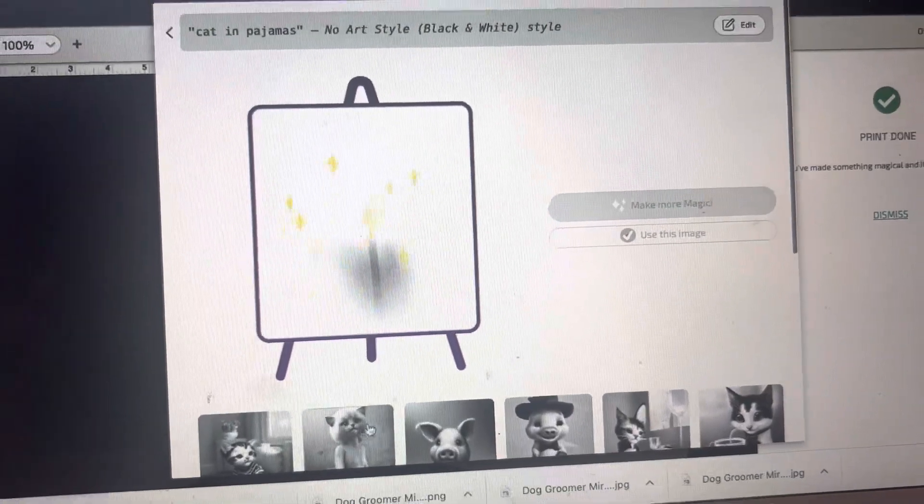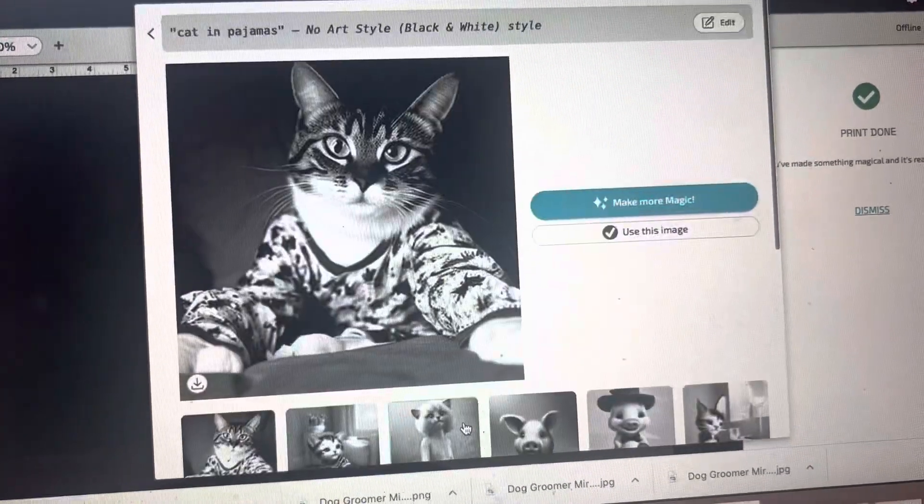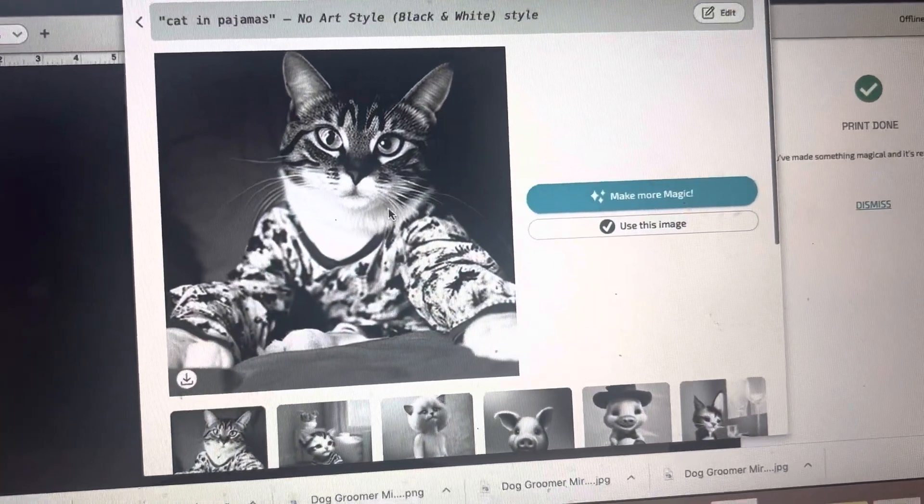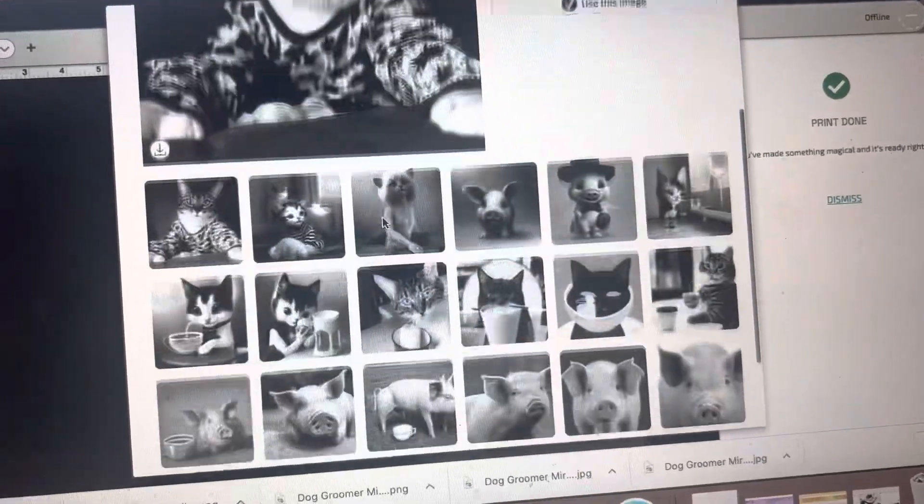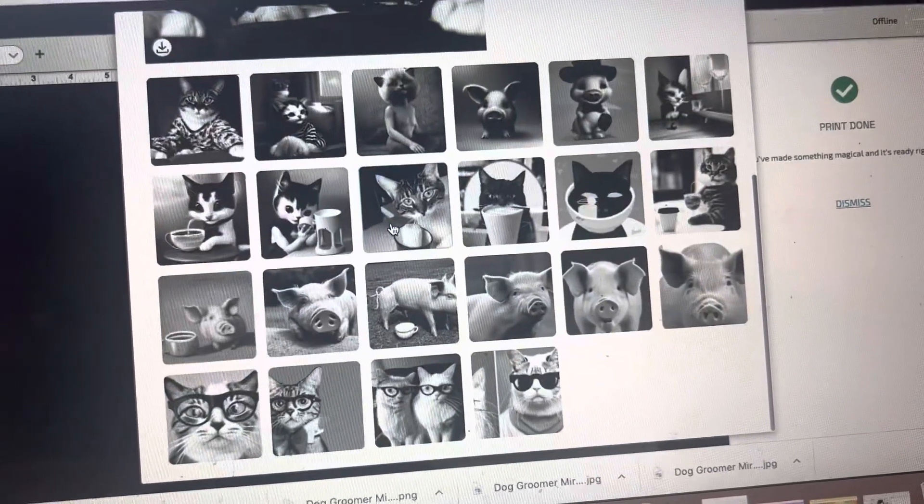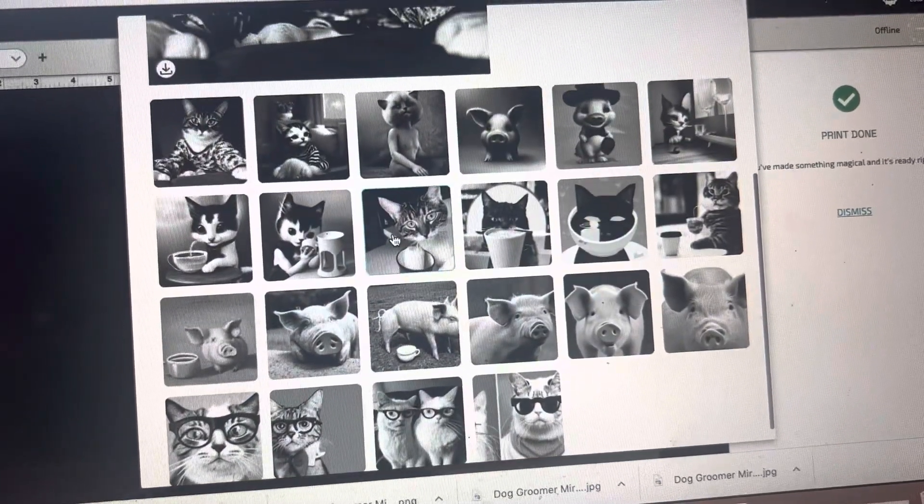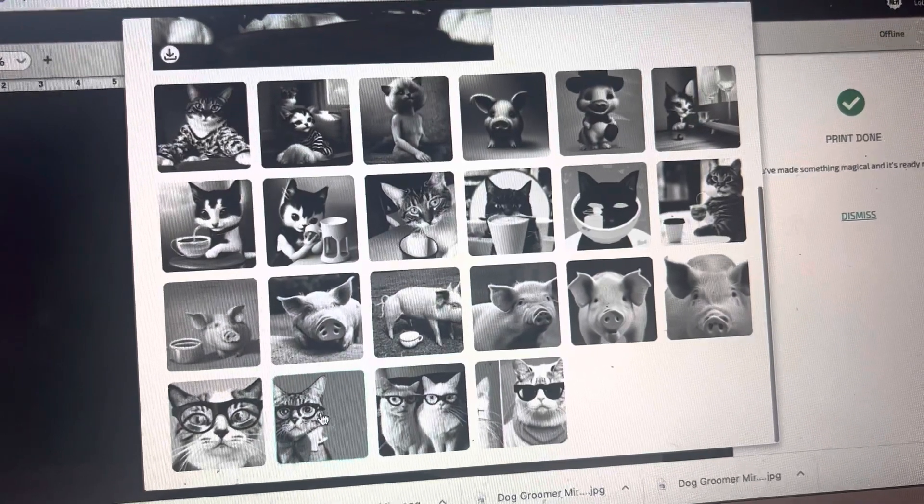And then it saves them all at the bottom here for you. So you can pick whatever you want. So this one's a little cuter. You know, you could do something like this and I have yet to print one of these and I am planning on doing it soon. I want to do this cute little cat thing.